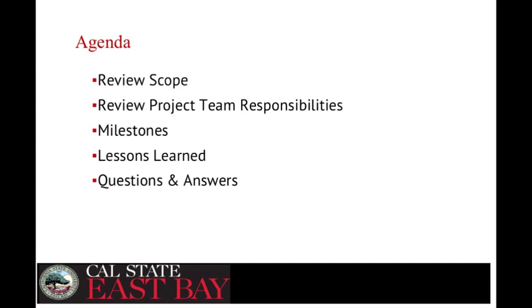Agenda: project team responsibilities, milestones, lessons learned. I reached out long ago and talked to Janice over at Northridge and asked for some information and lessons learned — got a lot of useful information. But it's not a one-for-one comparison; what one campus does is not necessarily the exact same thing another campus is going to do. Both Veronica and I kept the lessons learned going as we progressed in the project and highlighted some of those things here.